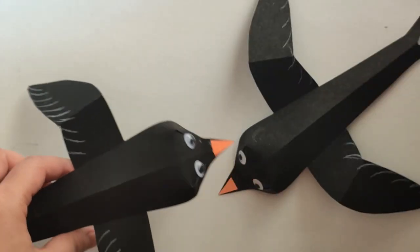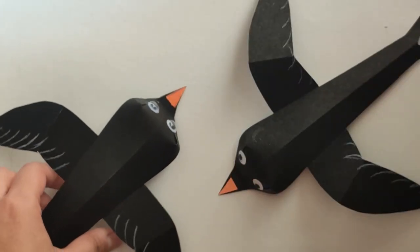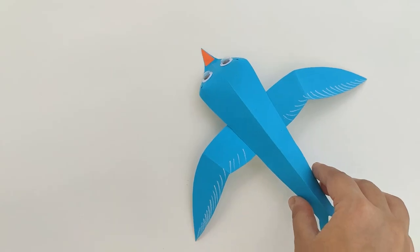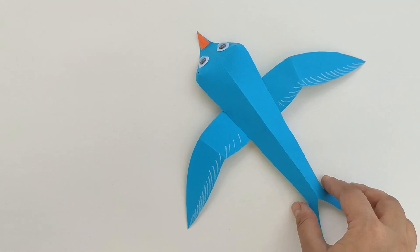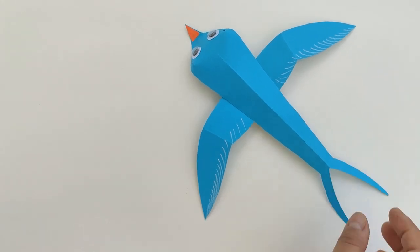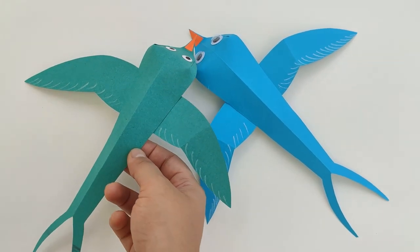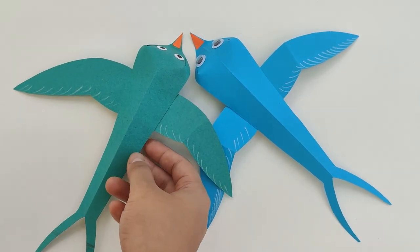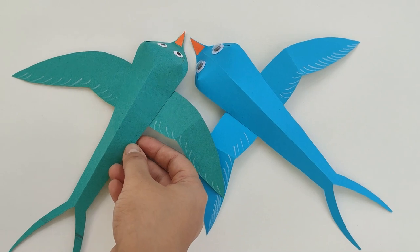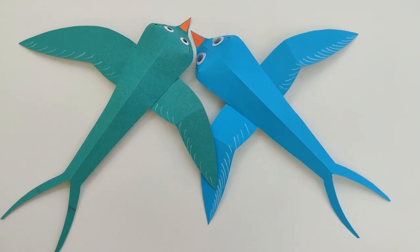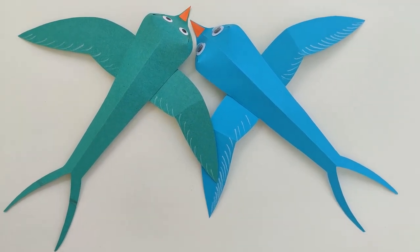Your 3D swallow bird is ready. Thank you for watching. Like, share and subscribe to KNMA for more exciting content. And don't forget to tag us when you share your finished artwork.